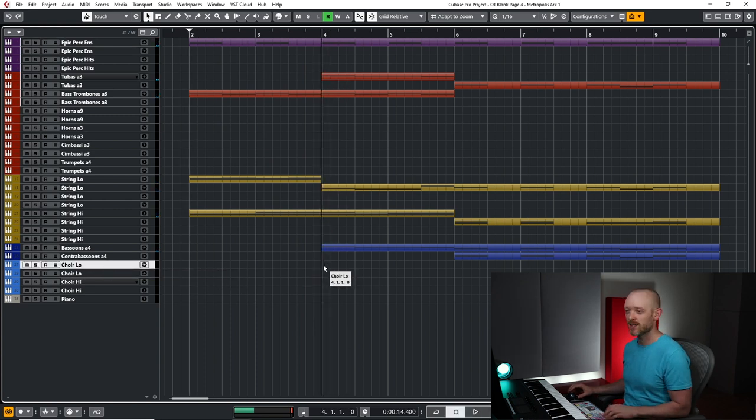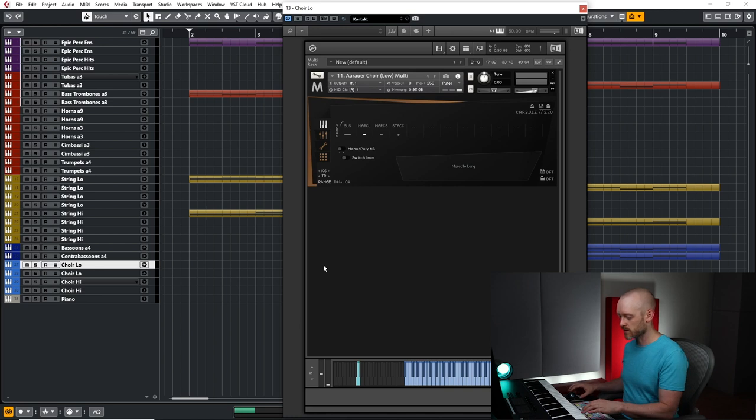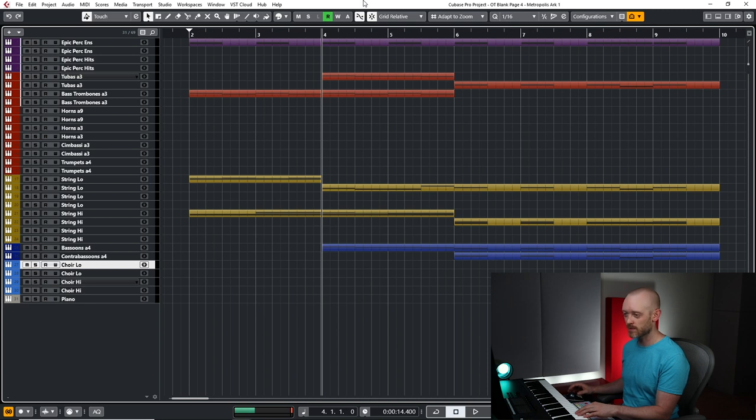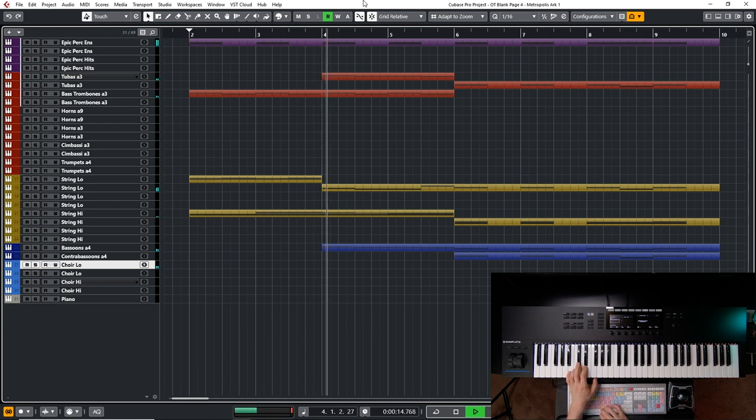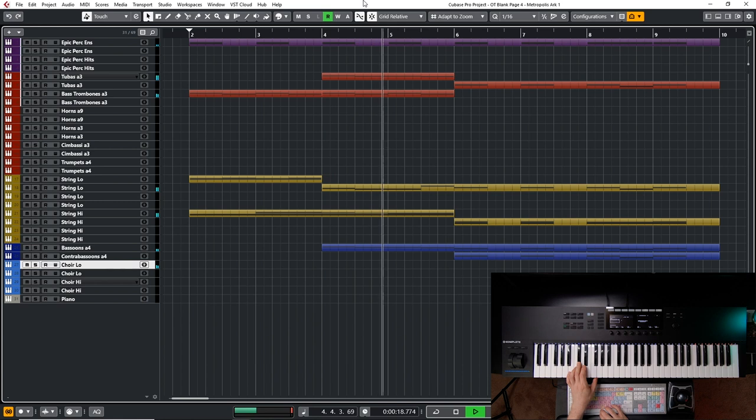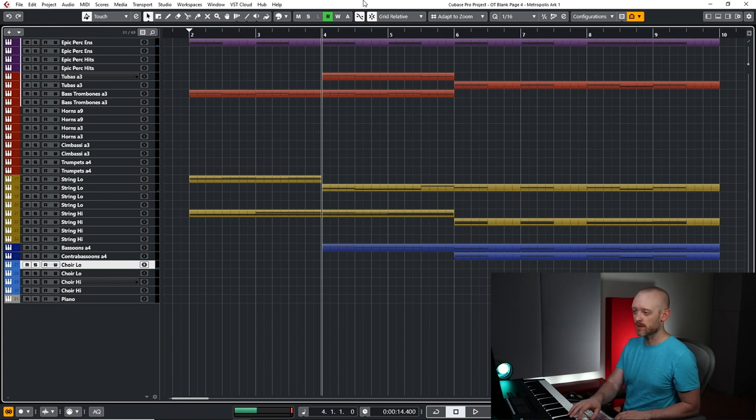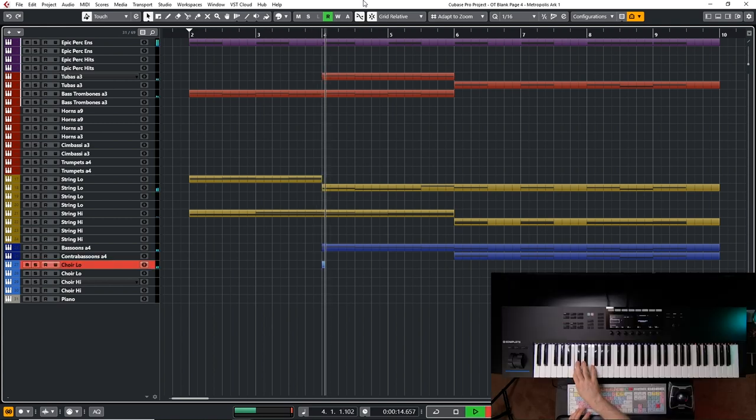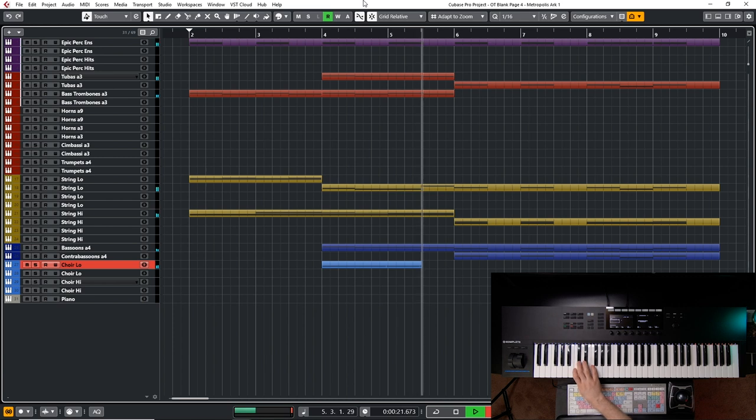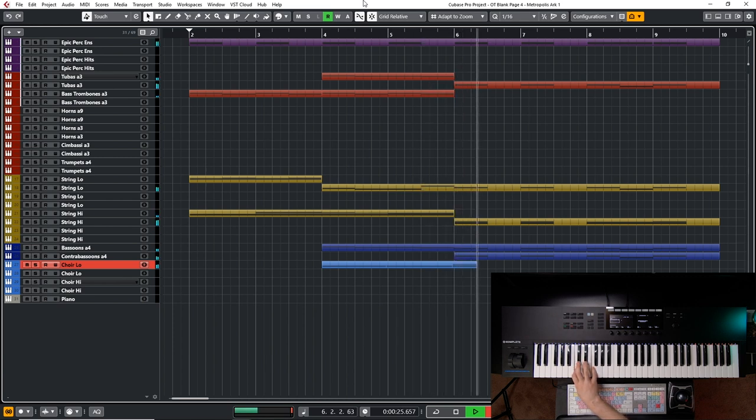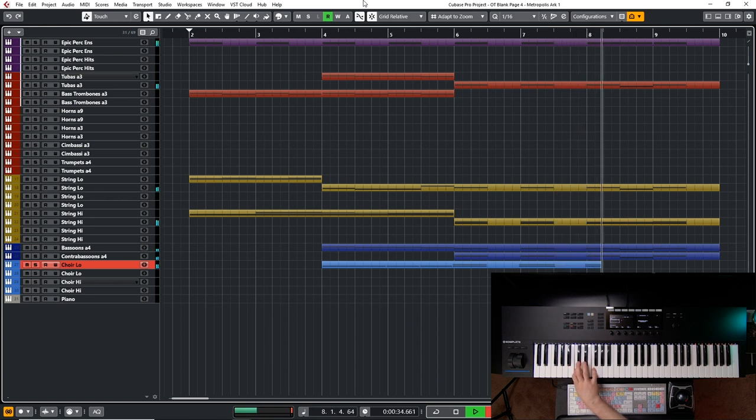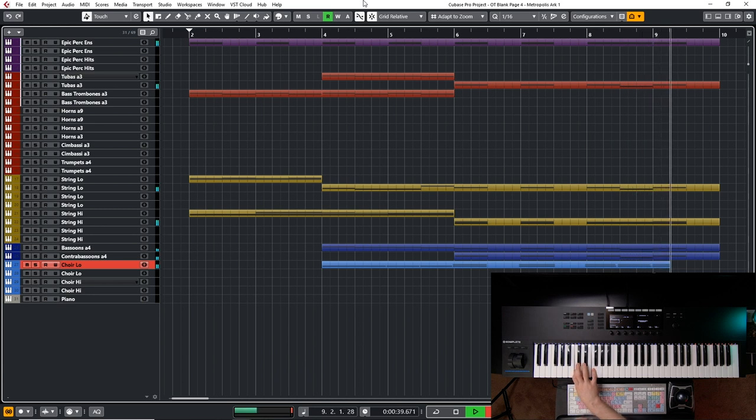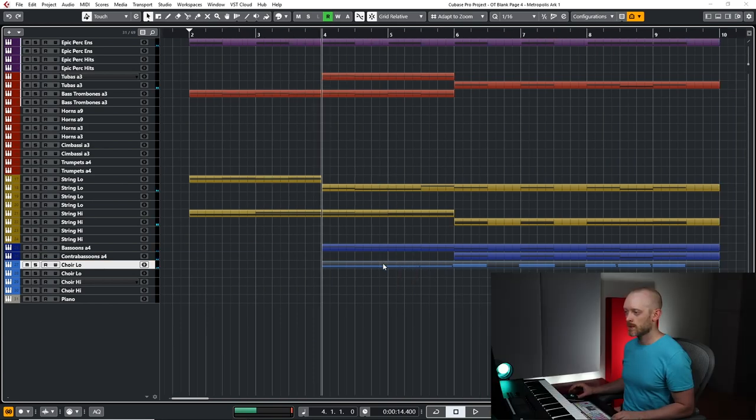Choir for sure here. Let's try these, the marcato longs. These have the greatest round robins where you get these different syllables and it's really, really great. It's beautiful and realistic. Ah, it's great. Just record a really basic thing. Have a great horn.